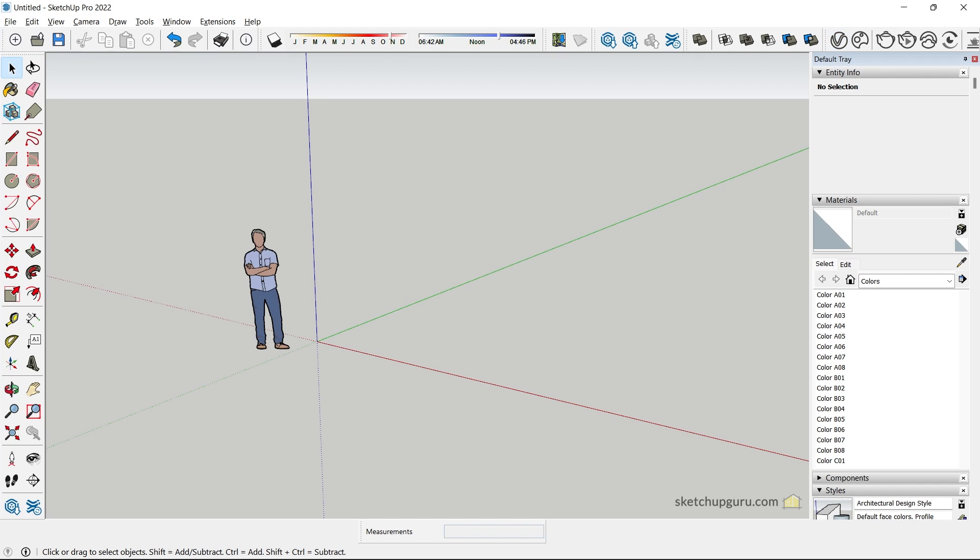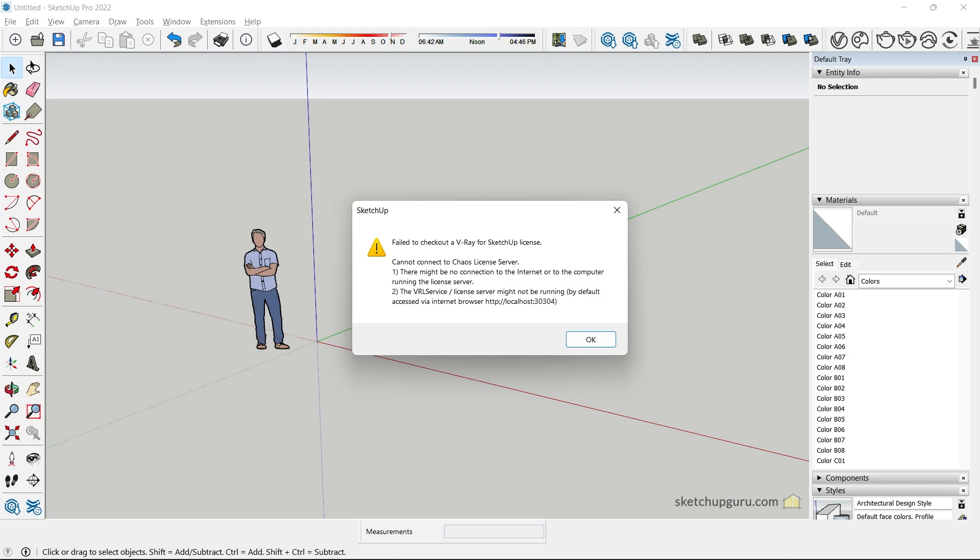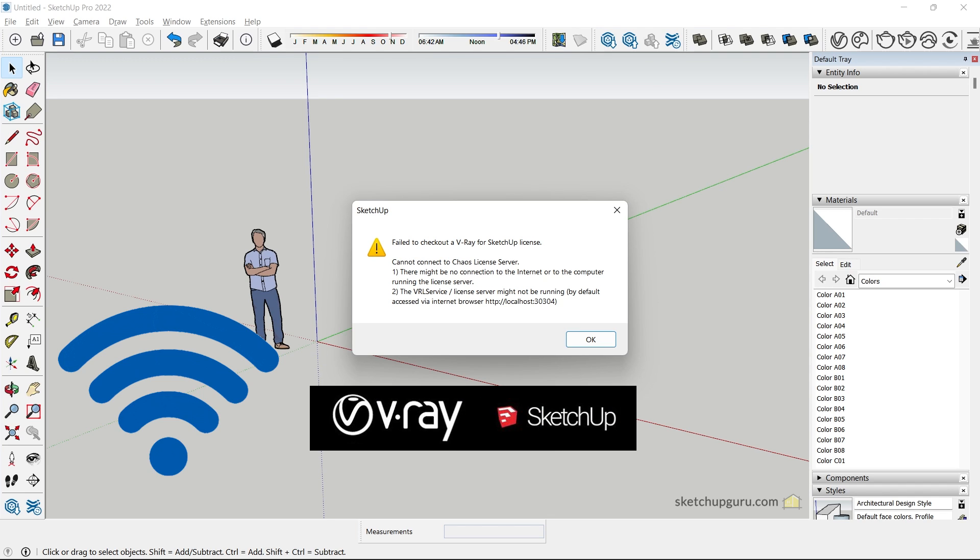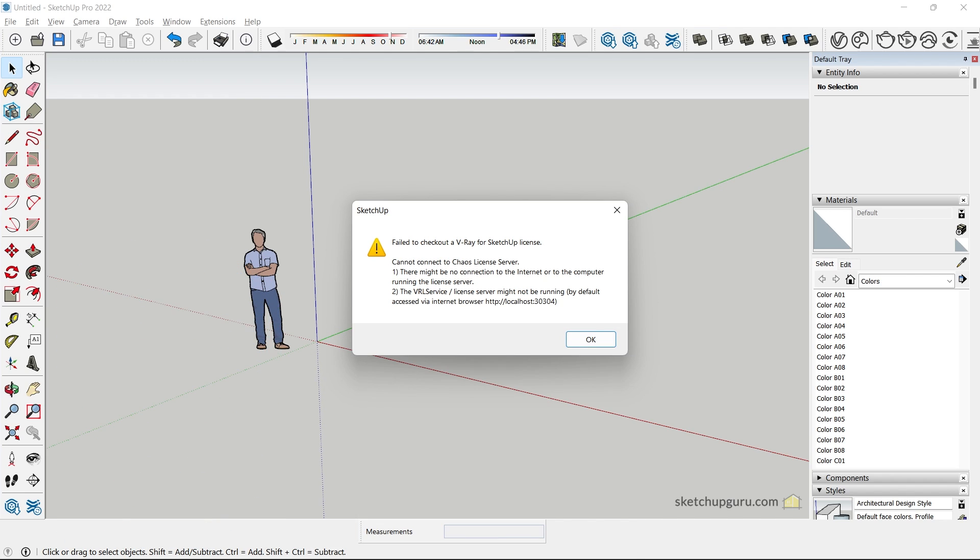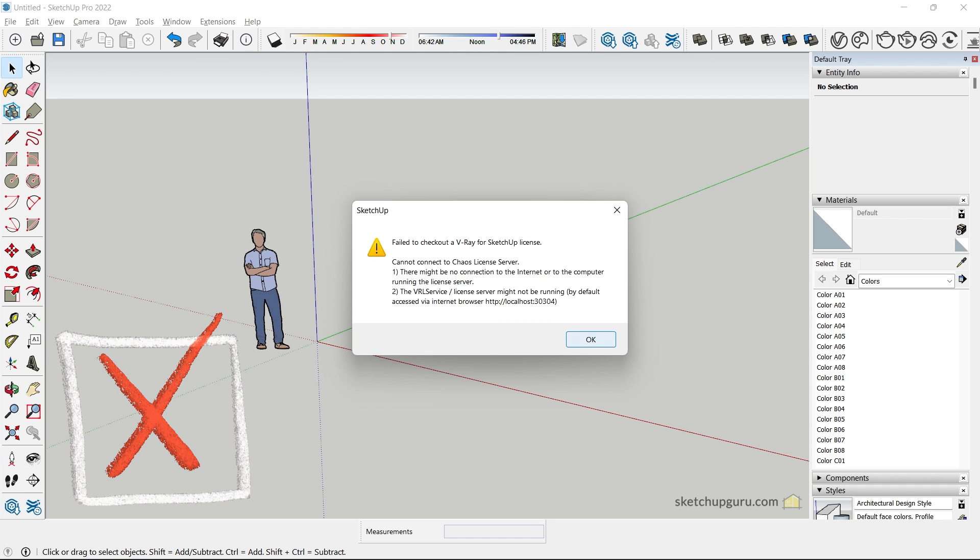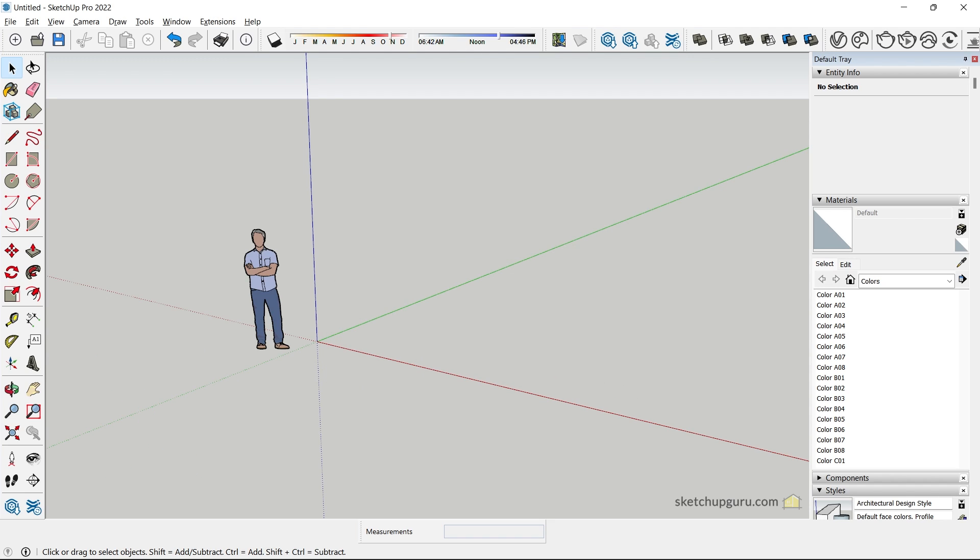Open the Asset Editor so you can notice that we have failed to check out a V-Ray for SketchUp license issue. Now there are multiple ways to fix this issue. The most important step first is to have an active internet connection and also that you're using the latest version of V-Ray and SketchUp. If you do not have an active internet connection, then you would not be able to validate your license.